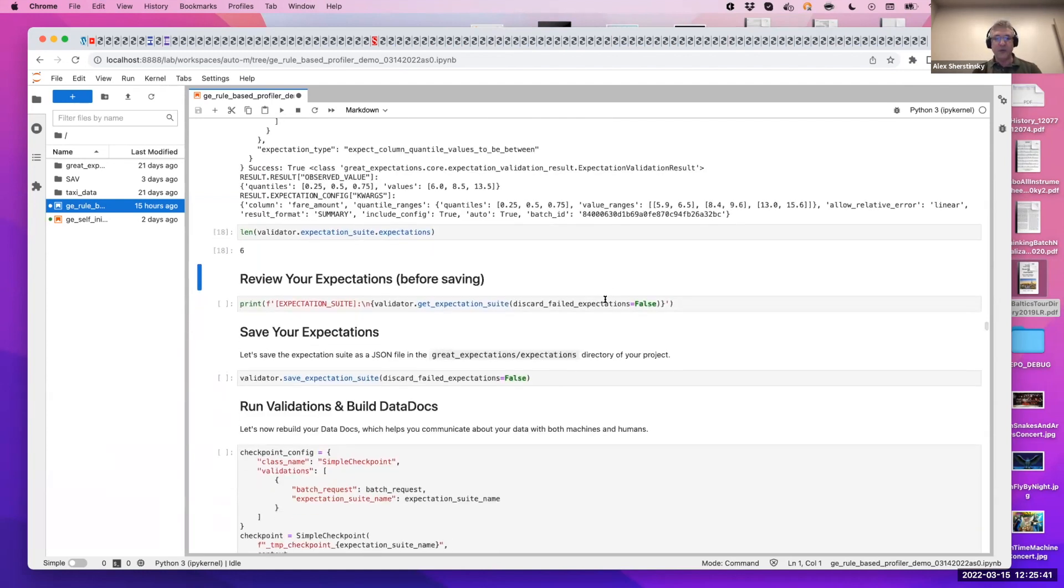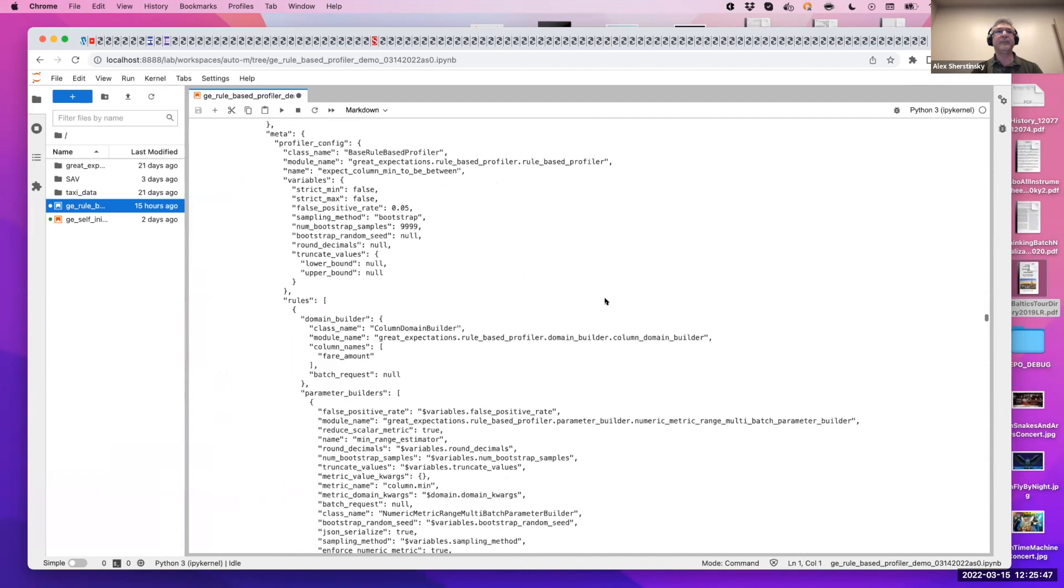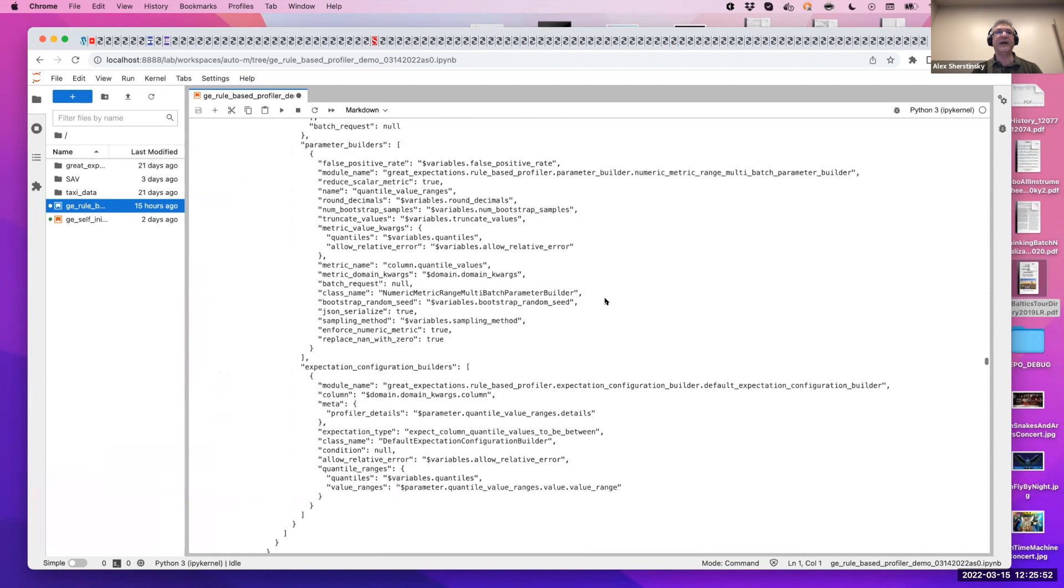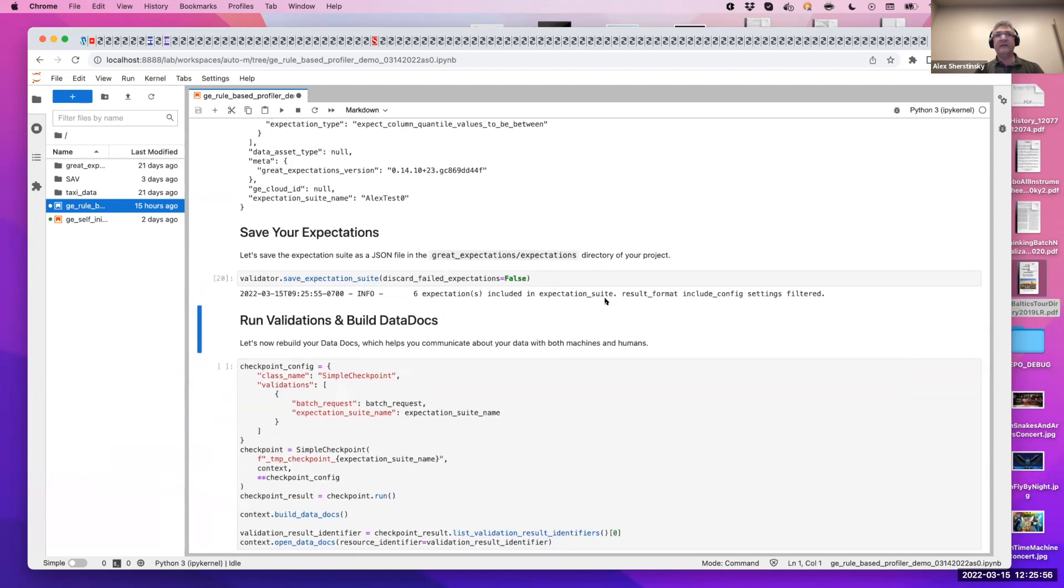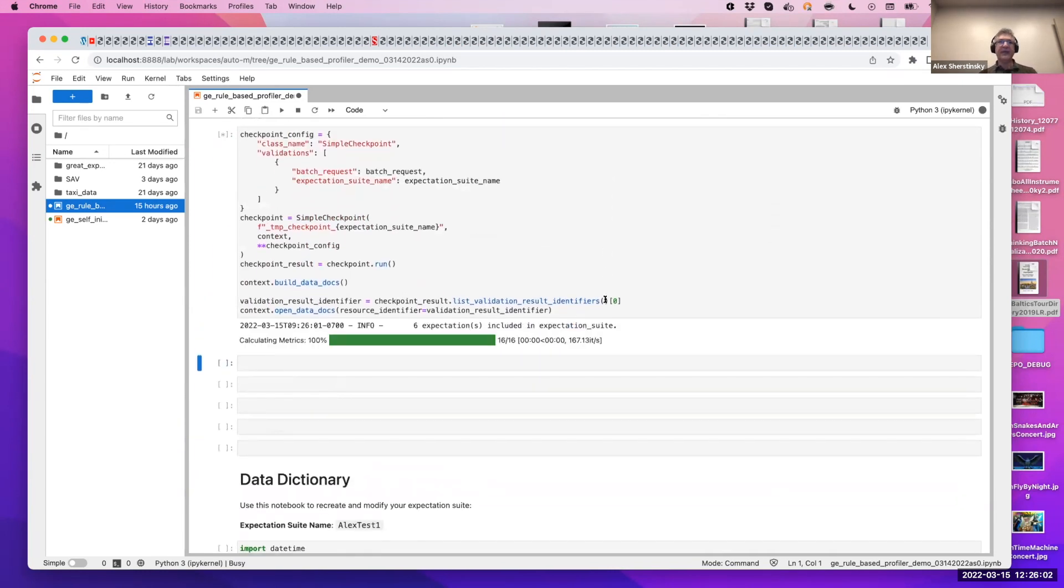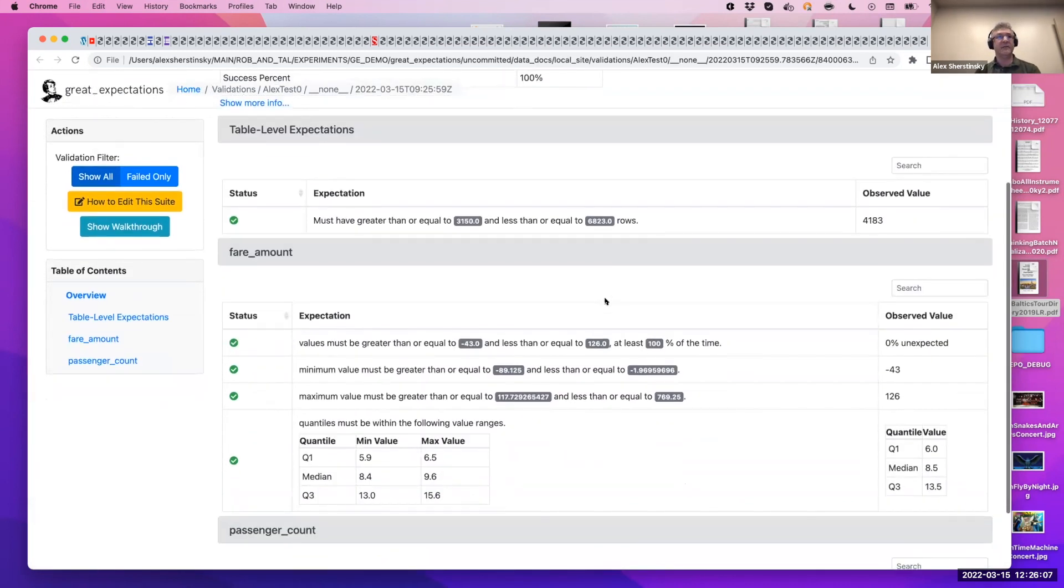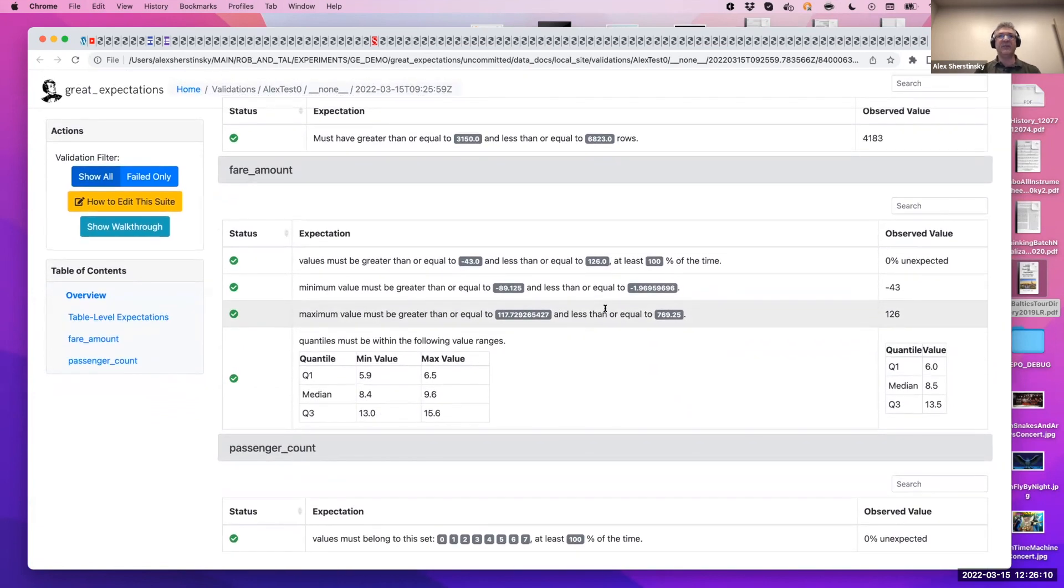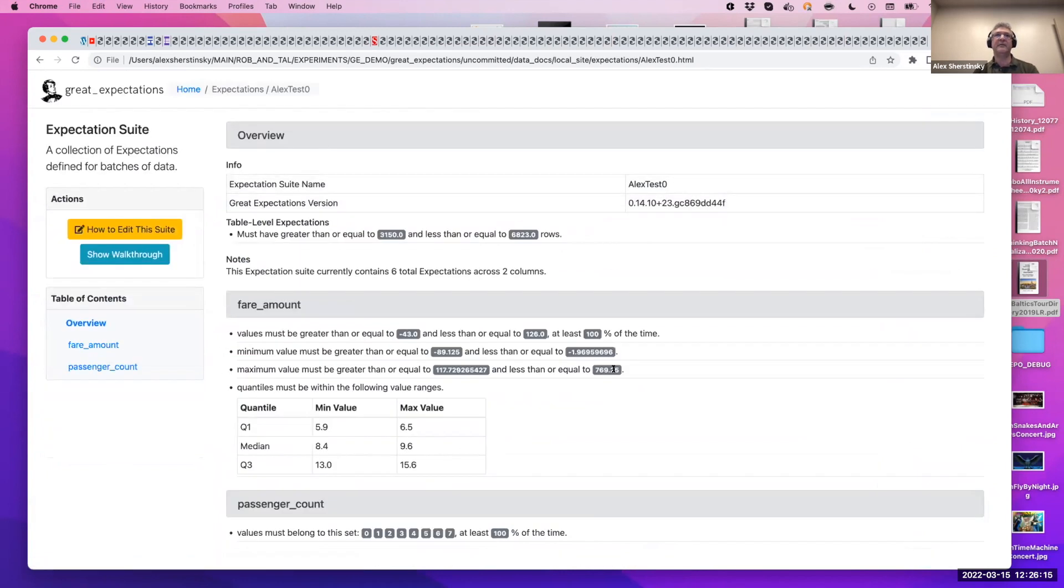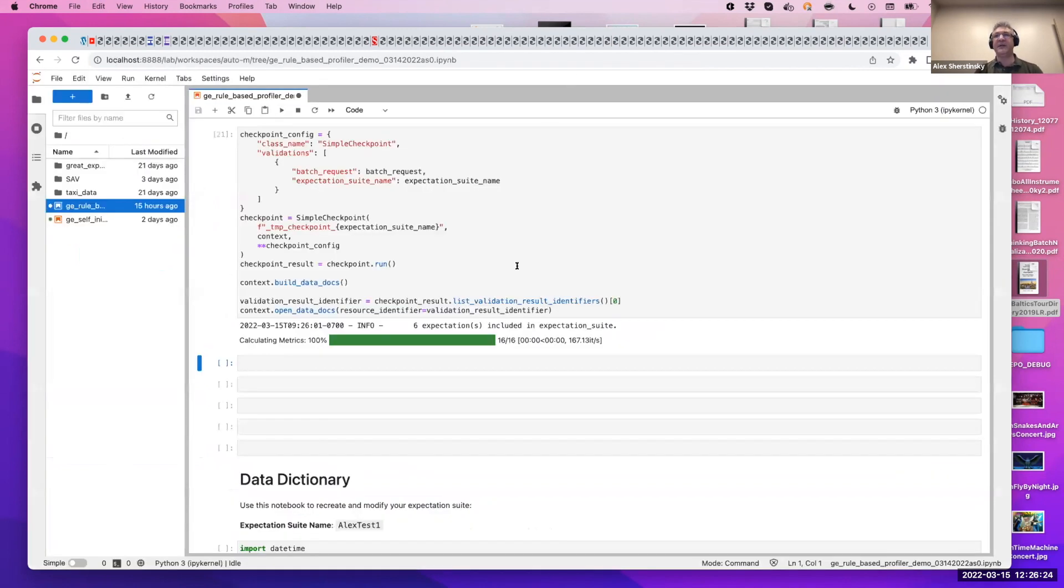So now let's review our six expectations. There they are. Categorical, quantiles. And let's save them and run the validator. Checkpoint. It will compute metrics. And here are our results. The usual data docs page displays the result. And you can also look at the expectation suite that we just created with the help of automatic profiling. Are there any questions about this part so far?